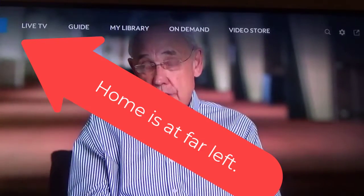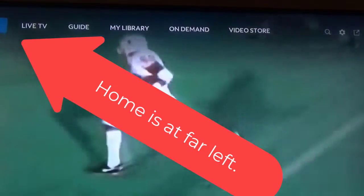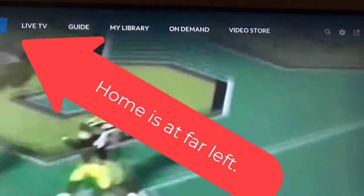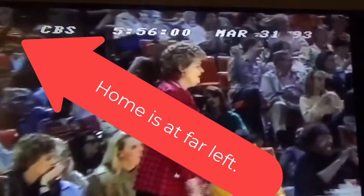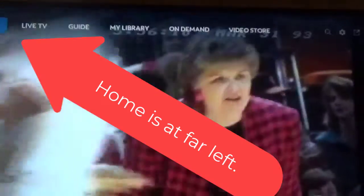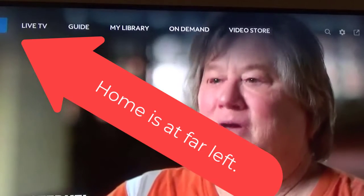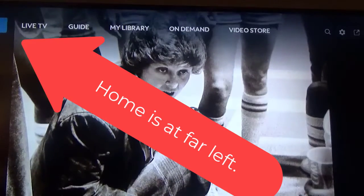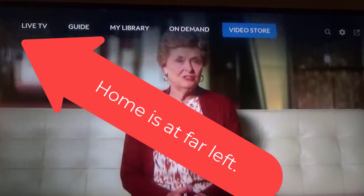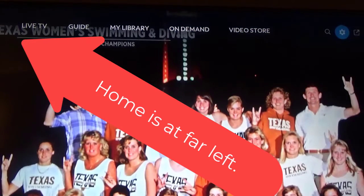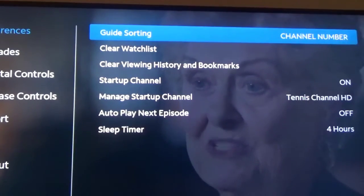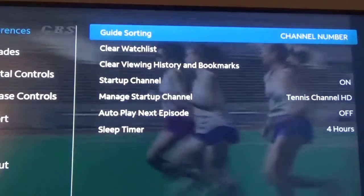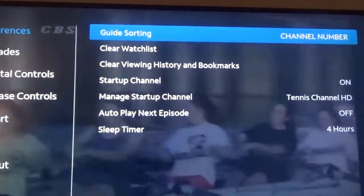On the far right, you see the search icon. The next one over looks like a little star or gear — that's the settings. And then on the far right there's a box with an arrow going at a 45-degree angle, and that's the exit. I'm going to look at settings first here, so I click on it.